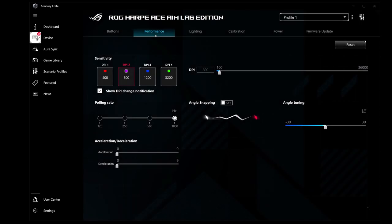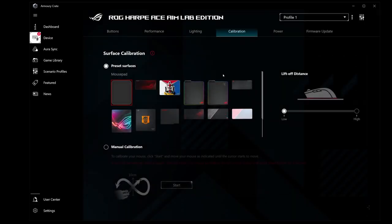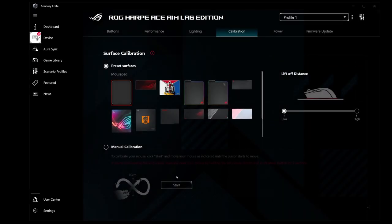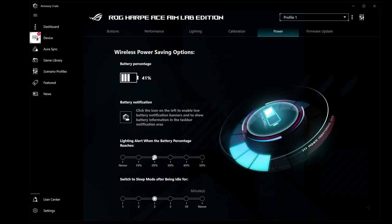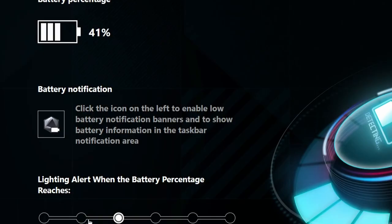Thankfully, this area is usable. You can change DPI profiles, lift-off distance, all the necessary stuff. You can switch off the lights and calibrate the mouse to your mousepad, whatever that means. There is a useful section, which is power, which allows you to modify the sleep mode timer, and allows you to adjust the lighting alert when it reaches a certain battery life. You can also set a battery notification for the software, which will pop up if you want something up-to-date and more reliable. Once this is set, you just have to press the system tray icon and it pops up. A convenient way of getting that information.